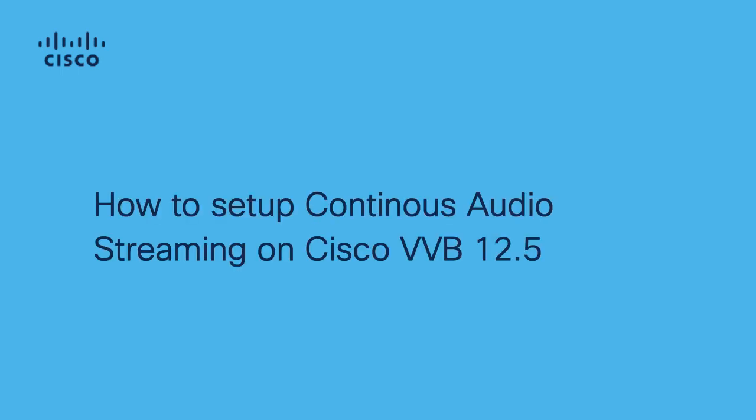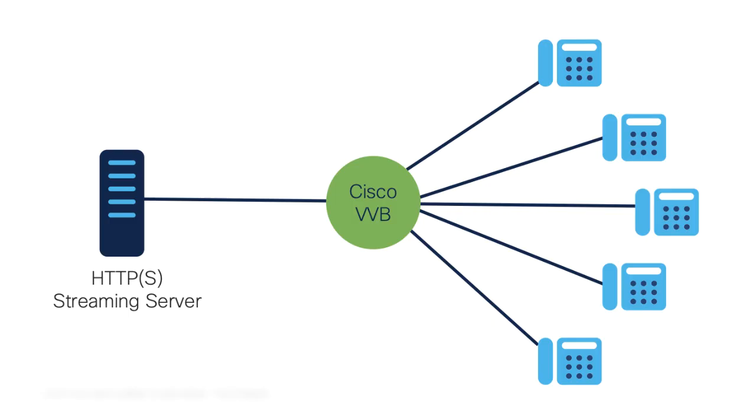Hi, this is Rahul Duhariya with Cisco TAC. In this video I'll show you how to set up continuous streaming on Cisco Virtual Voice Browser 12.5. Cisco VVB 12.5 introduces a feature in which a third-party streaming service can be used to provide continuous streaming to callers.